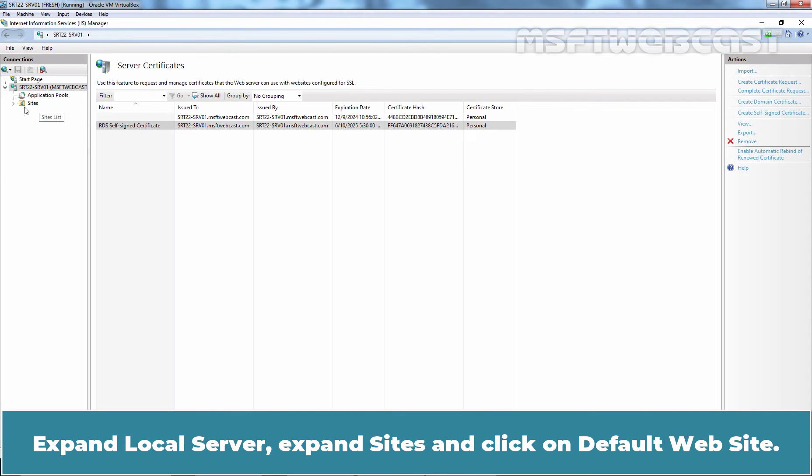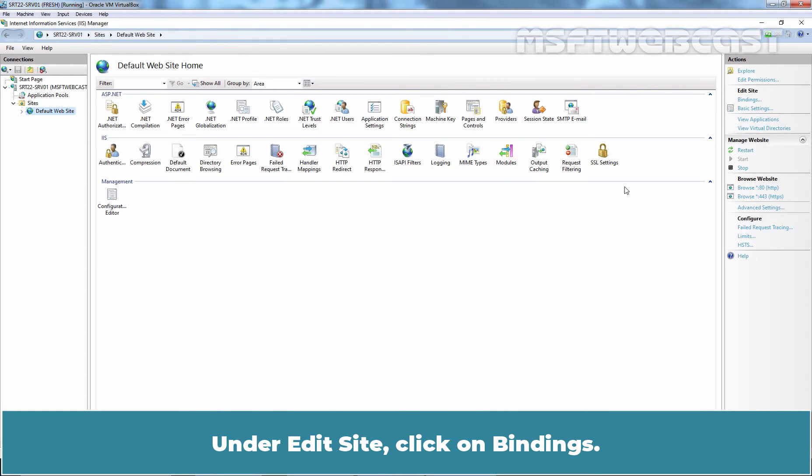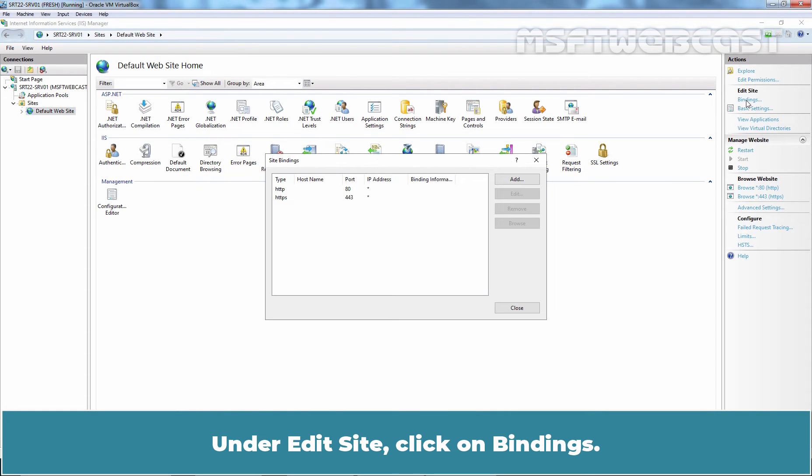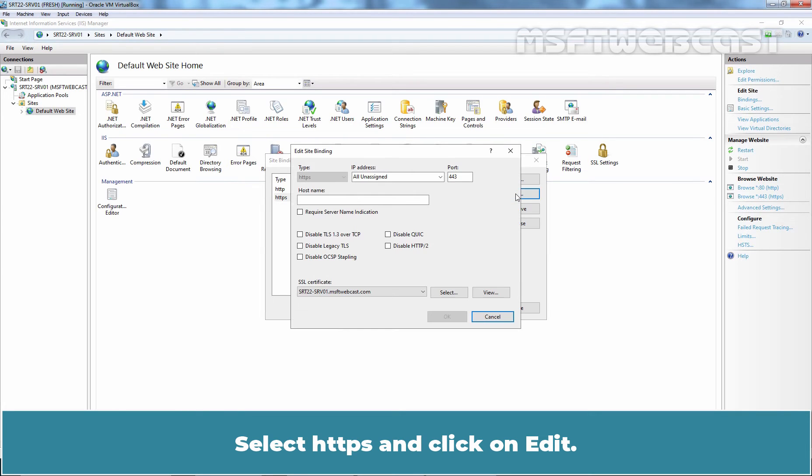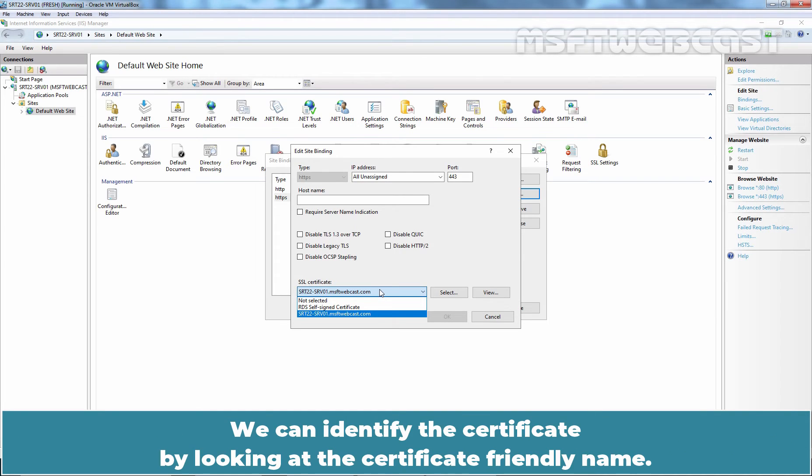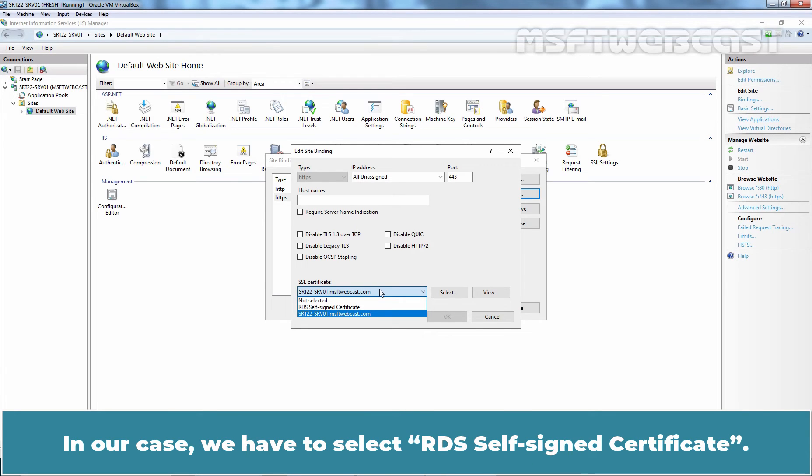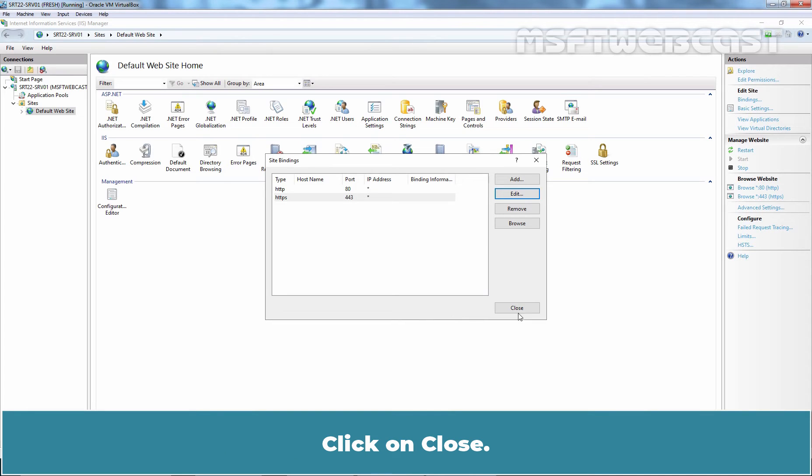Expand Local Server, Expand Sites and click on Default Website. Under Edit Site, click on Bindings. Select HTTPS and click on Edit. Click on drop-down and select the newly created Self-Signed Certificate. We can identify the certificate by looking at the Certificate Friendly name. In our case, we have to select RDS Self-Signed Certificate. After selecting the correct certificate, click OK. Click on Close.